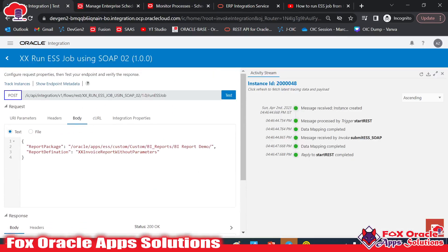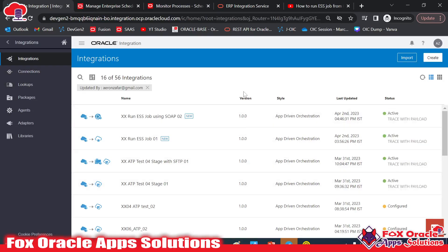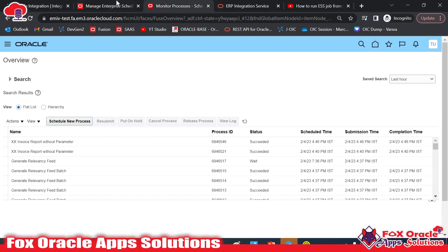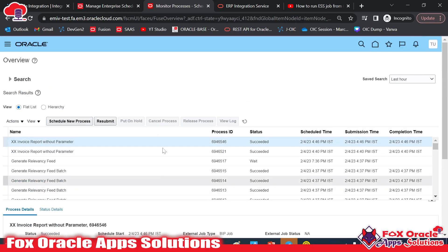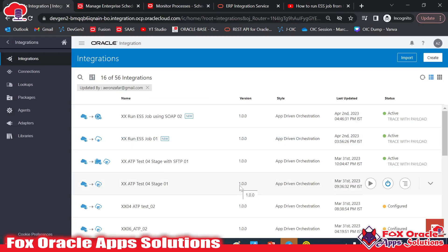This is how you can create an integration to run an ESS job using SOAP services. In the next video, I'll add the logic to get the status of the ESS job, and after that I'll create separate videos to download the report output. Thank you for watching. If you have any questions, please comment. Don't forget to subscribe.